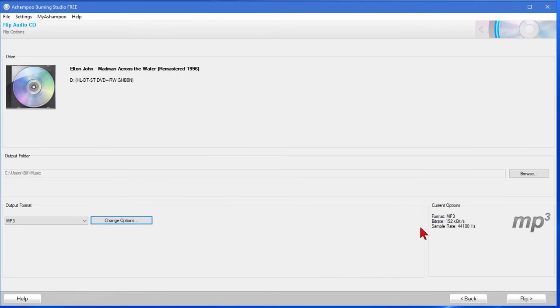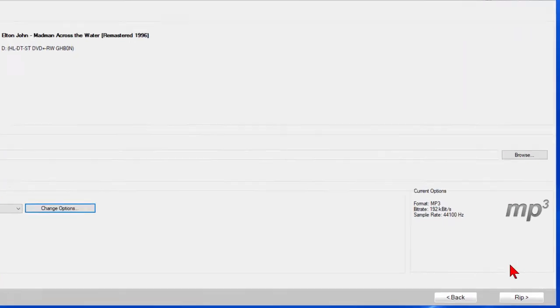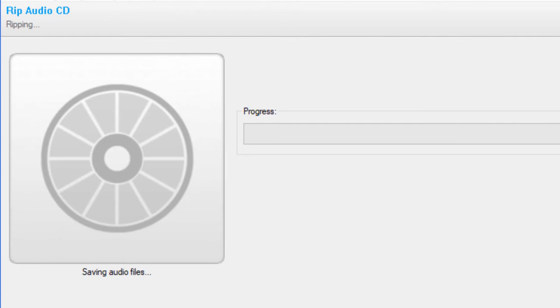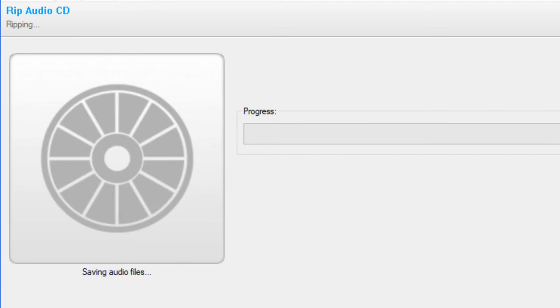And the next step, this is the final step of the process: you click rip and what it's doing is converting all the audio files on that CD into MP3 format. It'll take anywhere from one to five minutes to do this depending on how many audio files are on that CD.